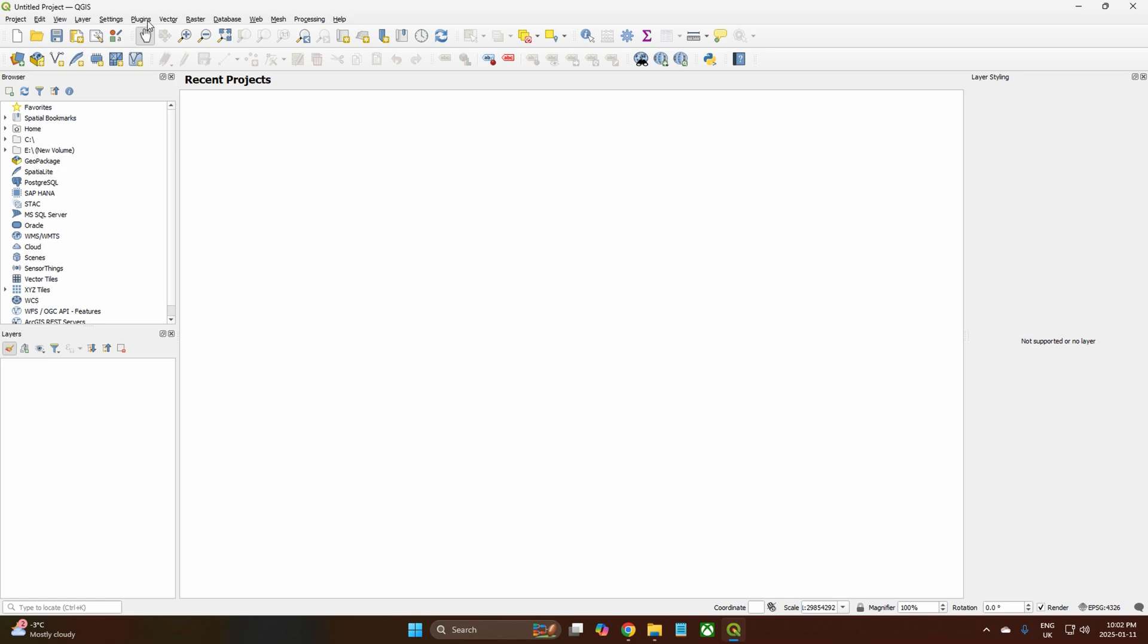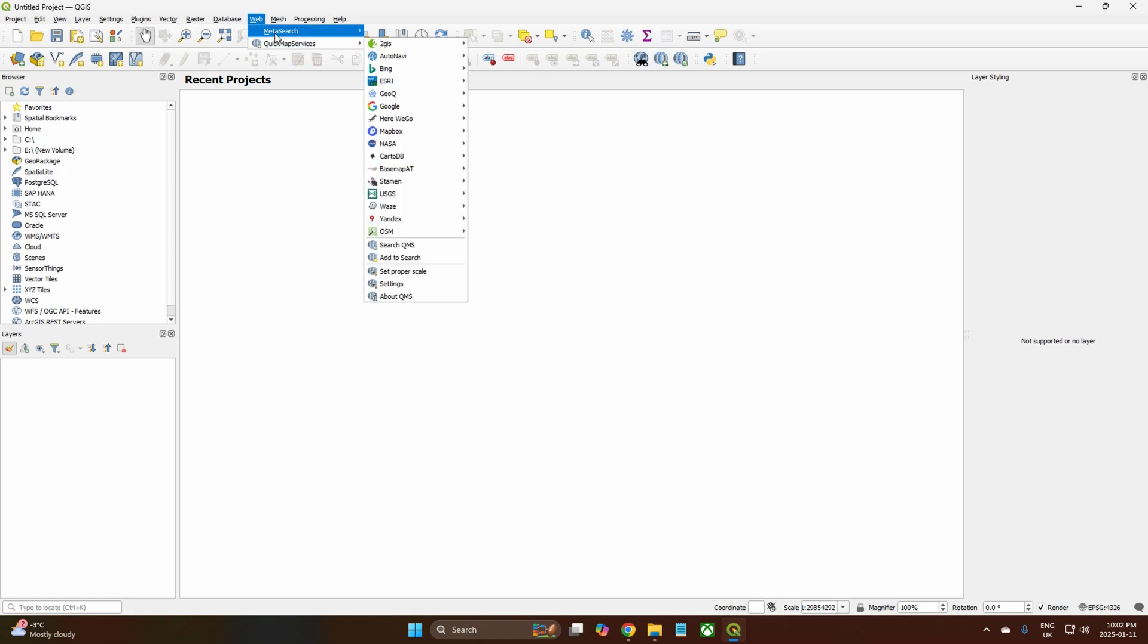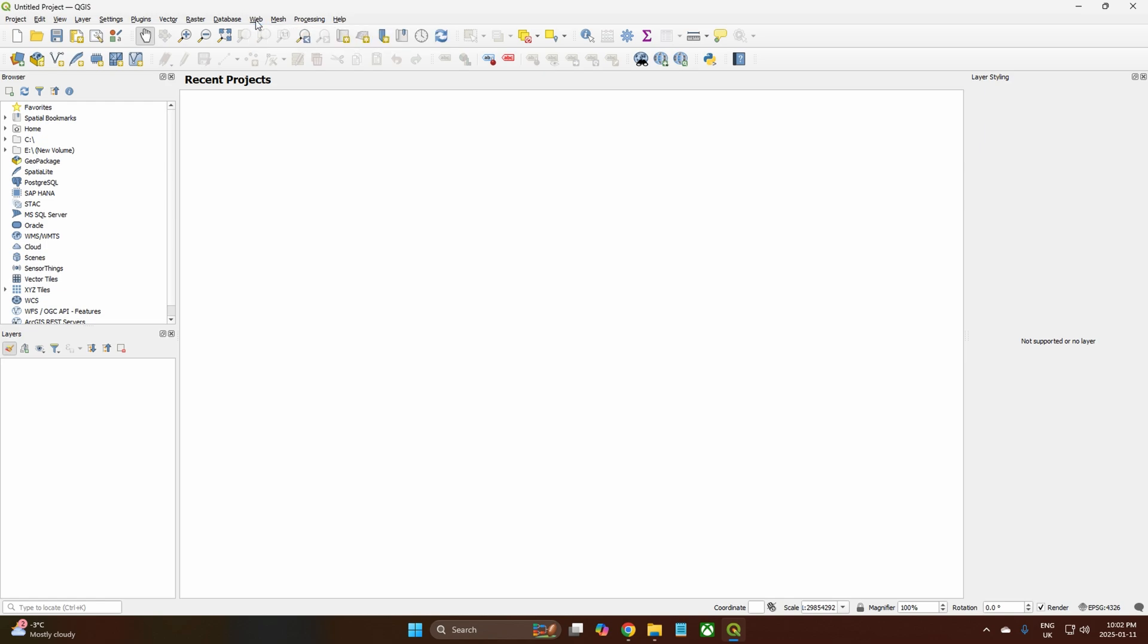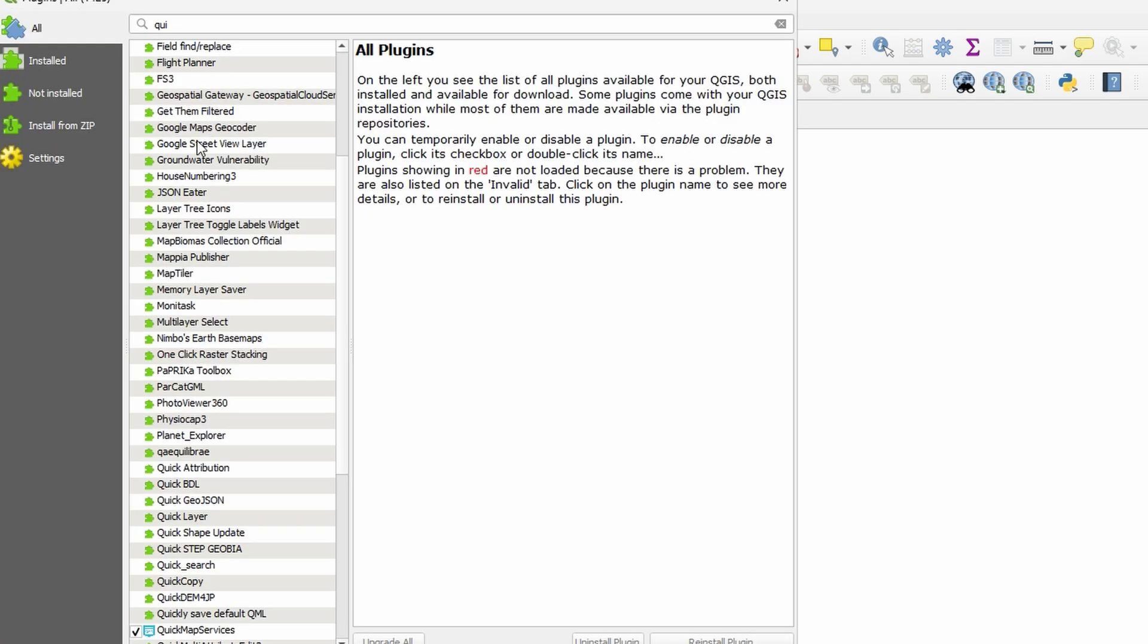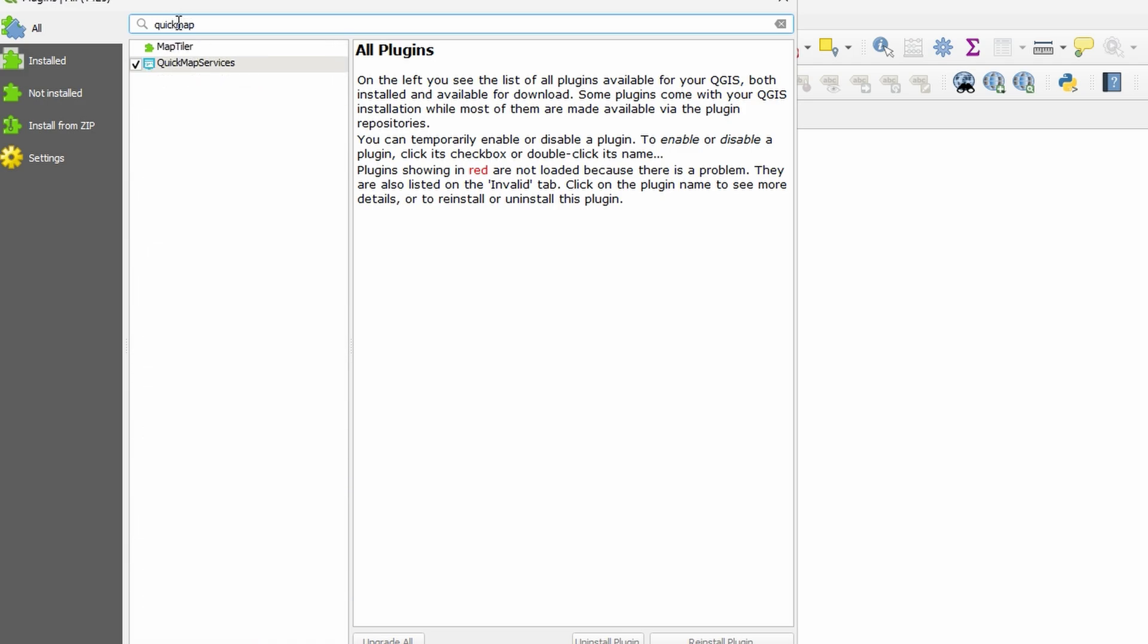What you're going to need to do now is come over to Plugins, because yours doesn't have Quick Map installed. So you need to come over to Plugins, click on Plugins, go to Manage and Install Plugins. And then in here if you just search, you just write Quick Map like that, it will find it immediately.